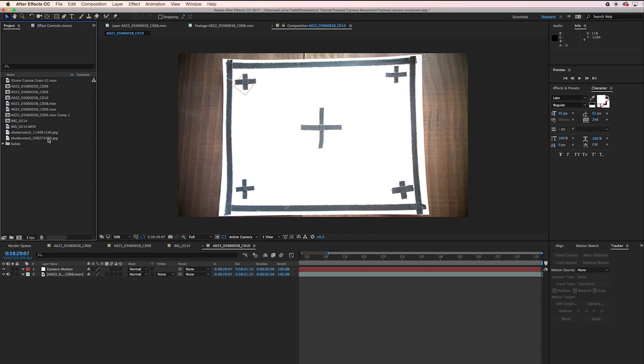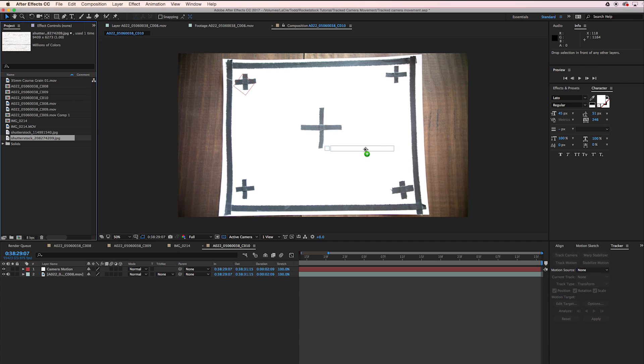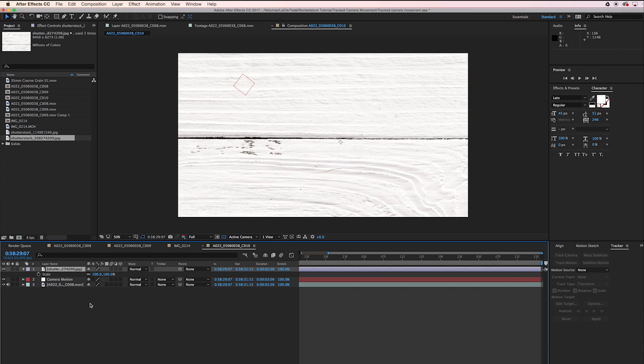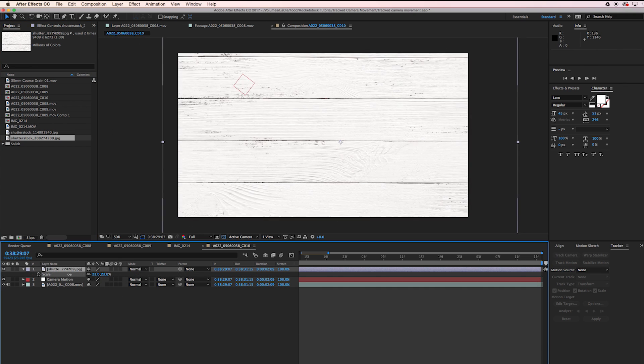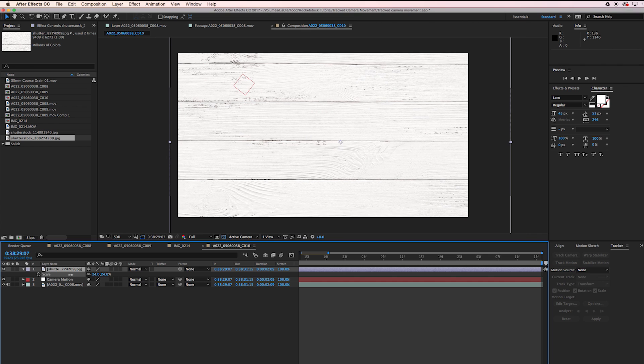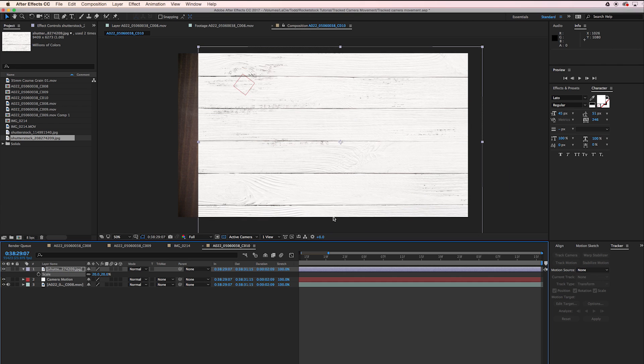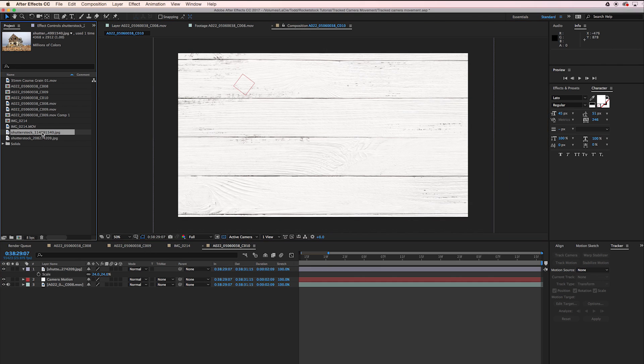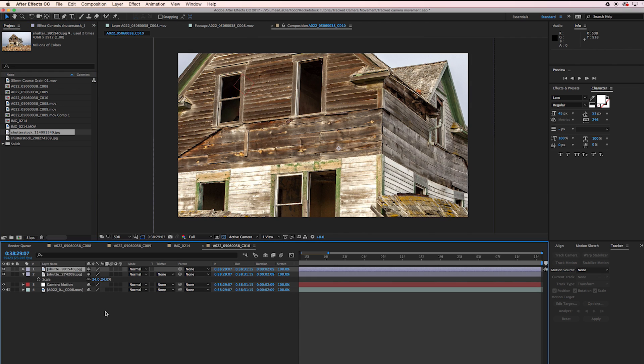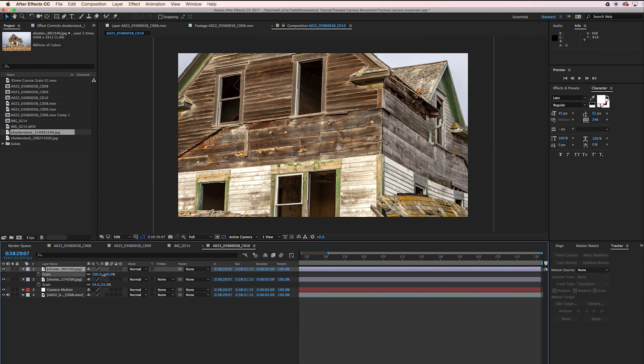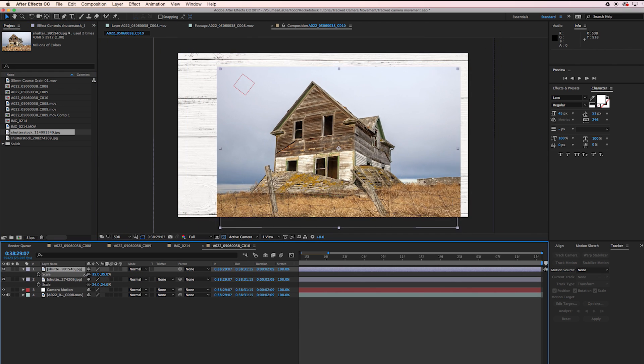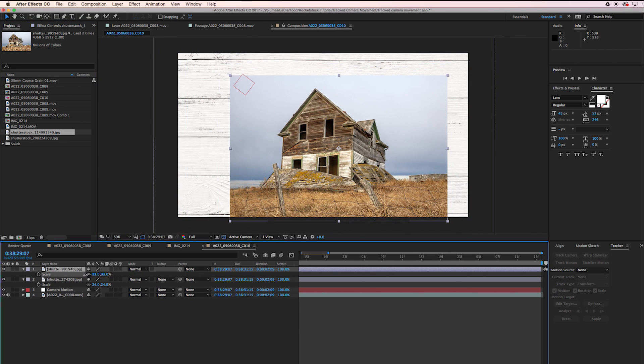What I'm going to do is grab this wood layer that I have, it's just kind of a background, and I'm going to scale it down by hitting S. I want it to be a little bit bigger than the edges of the frame. Then I have our picture of our old house. I'm going to drag that in and do the same, hit S, scale it down to something that looks right.